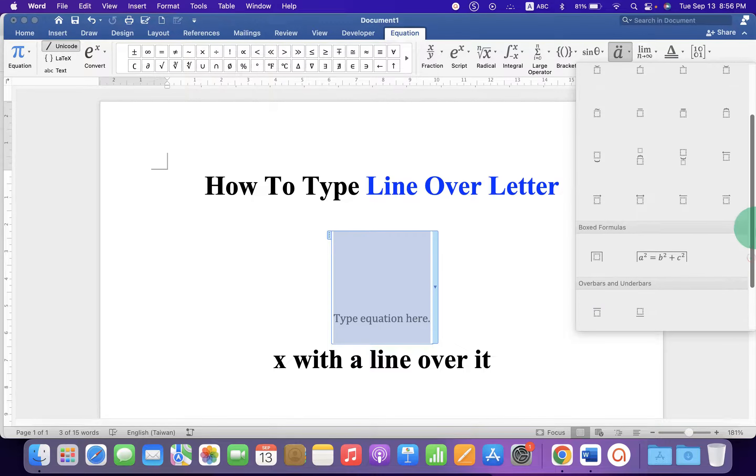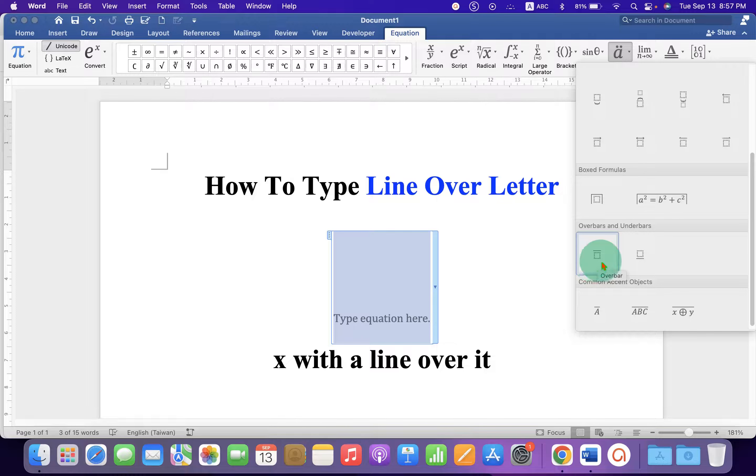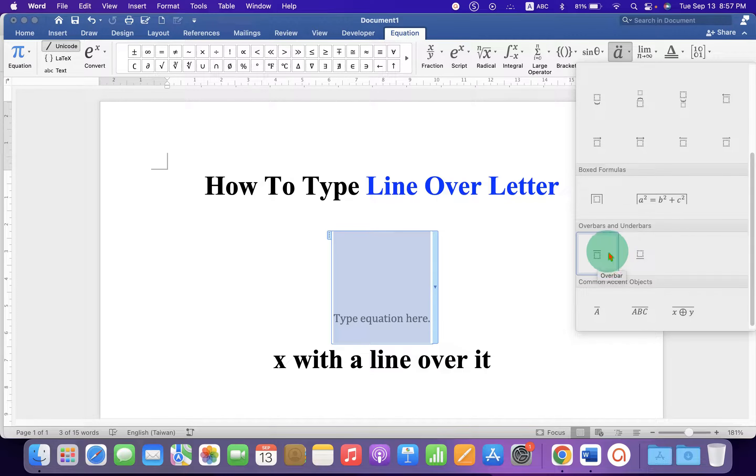The difference is that this bar is a little shorter and this bar length is a little longer. So, we will select Over Bar.